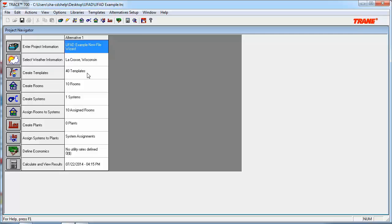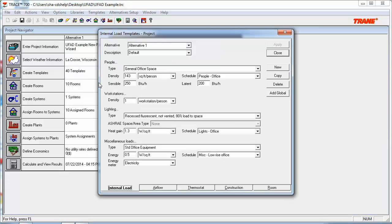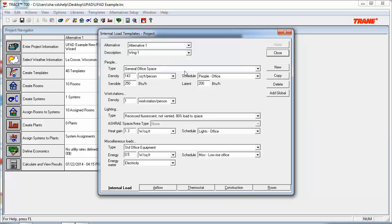First, like any file you create or you open up, we need to look at the Create Templates section of the program. In this case, for the purpose of this video, we're only going to focus on the inputs relevant to UFAD systems. First of all, we need to go ahead and select the appropriate template that's being used for this building, which is Wing 1, and we can look at the workstations input. In this case, we have a density of one workstation per person, which I find appropriate for an office space, so I'll leave this as default.